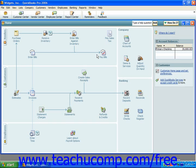If you corrupt your data file and need to restore the data from a backup copy, you can as long as you created the backup copies. You must, however, be in single user mode to do this. When you restore your company file, you overwrite your corrupted company data with the data that you saved to the backup copy. You will then have to re-enter all of the transactions that occurred since the date that you created the backup copy up through the current day to bring your company file back up to date.